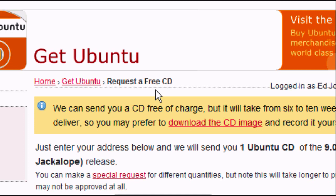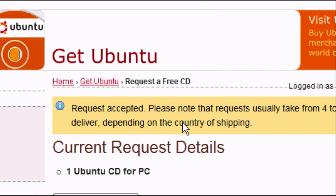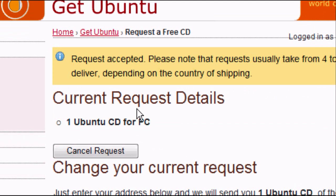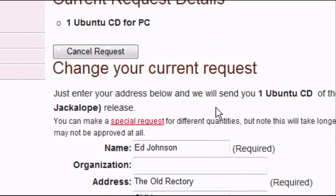I'm entering my details and then I'll press Enter — and my CD should be on the way. There we go: 'Request accepted'. Please note, requests usually take from 4 to 6 weeks depending on the country of delivery. Under current request details, you can see: one Ubuntu CD for PC. You can cancel or change your request by re-entering the form. After you've ordered, wait a few weeks and you should receive a disk in the post — it may look a bit different depending on the version — but slide out the disk and it should look something like this.